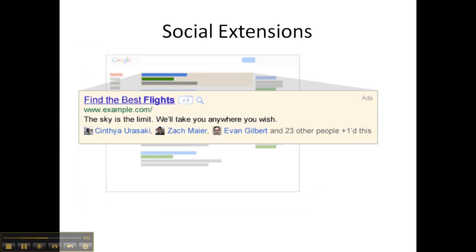Here is an example of a social extension. If you're a member of Google Plus and this ad shows to the searcher, and you've got people within your circle in Google Plus that have plus-oned this particular company, the names and pictures of the people within your circle will show.